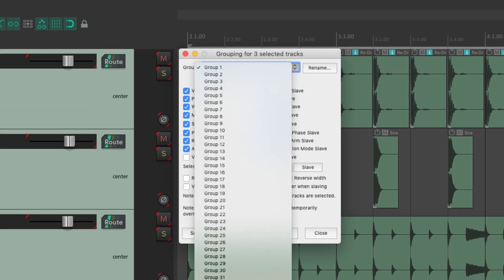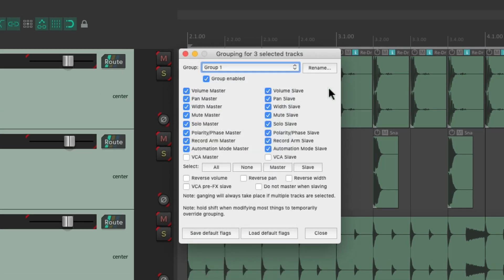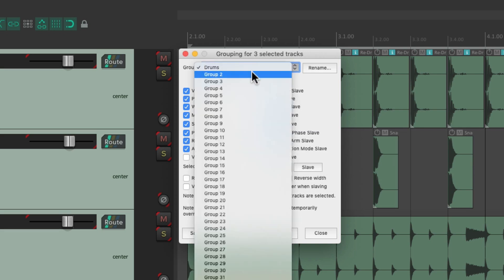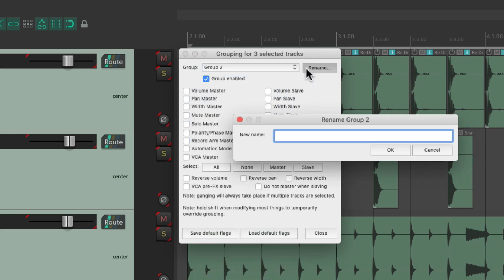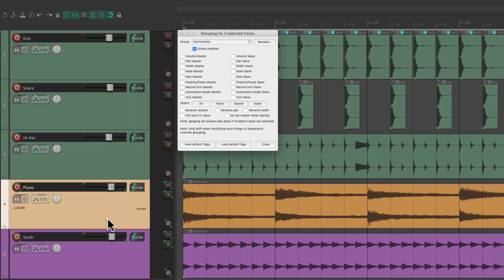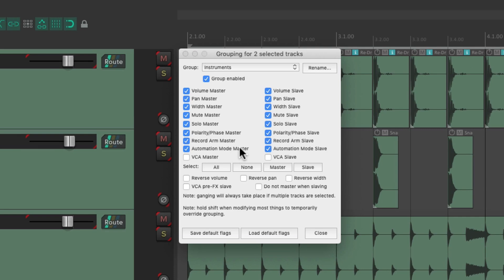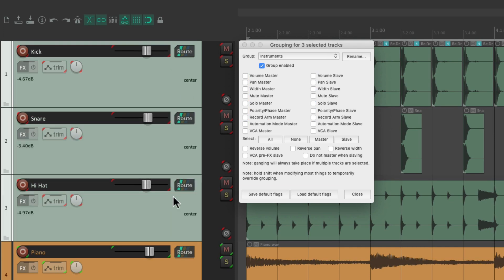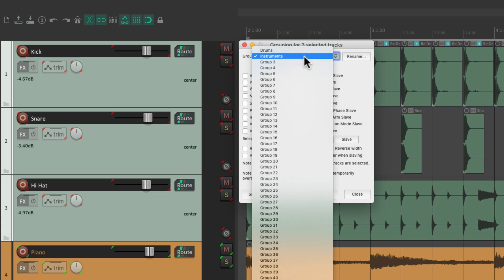There are 64 groups to choose from and we can even name them. Let's change group one to "Drums" and group two to "Instruments" so we can remember what they do. Notice how this dialogue constantly updates based on the tracks we choose — the drum tracks are not in the instrument group, so it only shows up when we choose the drum group.